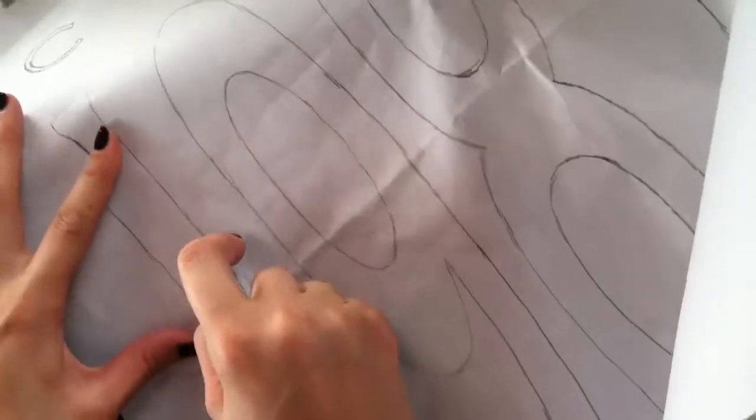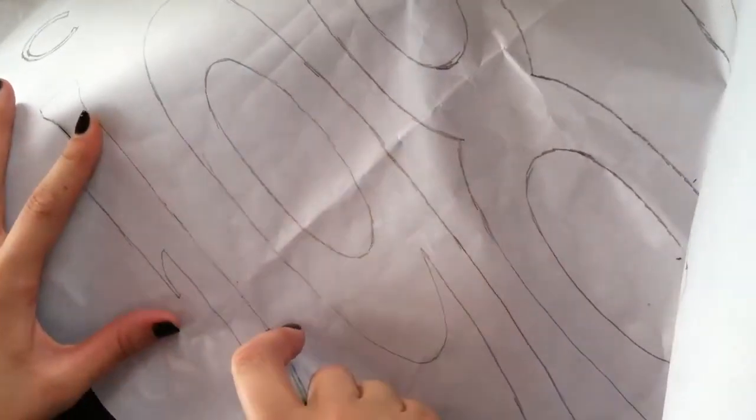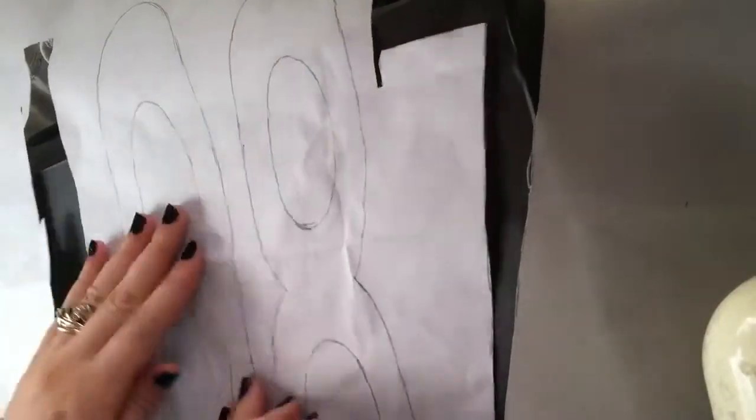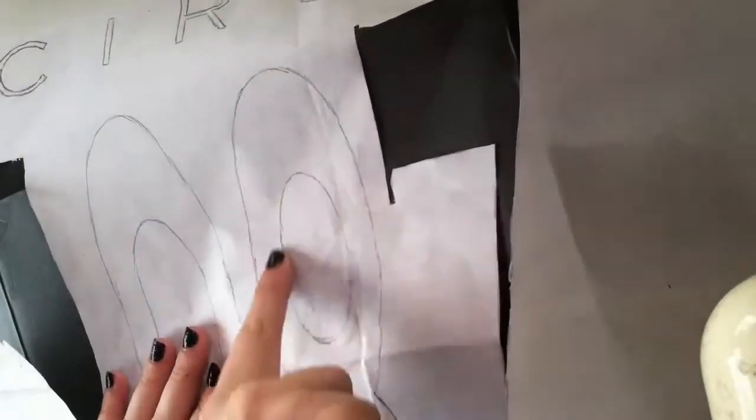Try to cut as close to your lines as possible. You're using a razor because it gives you a really smooth edge for when you iron this on your shirt later on.